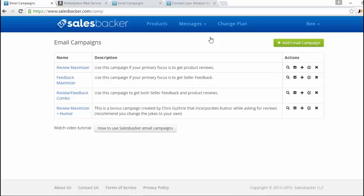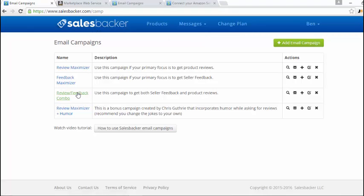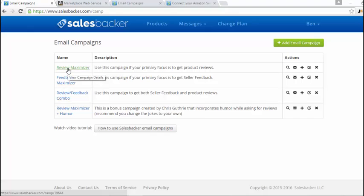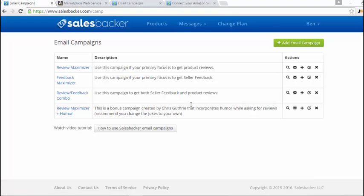Once you get to this page, this is just all the different campaign options that you get to use. The one that I recommend is the review and feedback combo, which means that you're going to make the most of getting feedback and then reviews. This one's just for reviews, and the feedback maximizer is just for getting seller feedback. This is for product reviews, the review maximizer. But as I've said, the review feedback combo is the one that you want to go for.